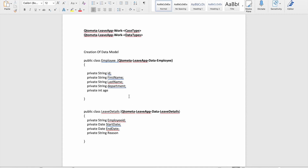Let's talk about data and data model in the context of programming. If you're building a leave application, the normal flow would be: you create a new application and it goes for manager approval. When you apply for leave, you need to fill some data. Let's say you are working in any company as an employee.